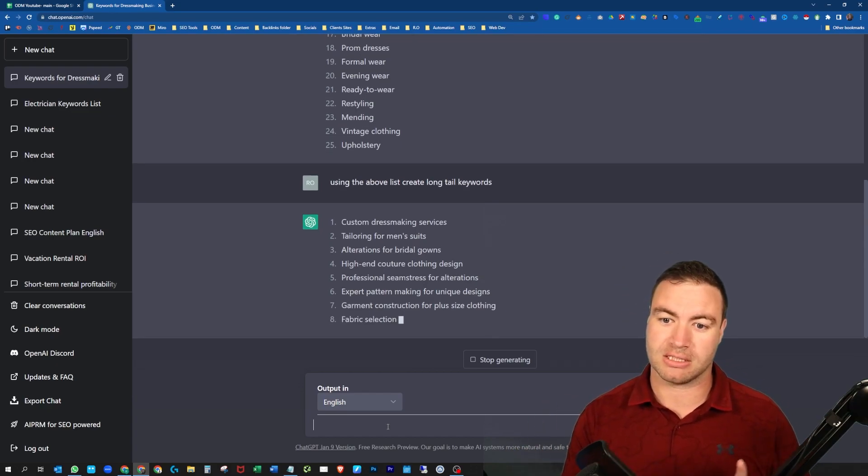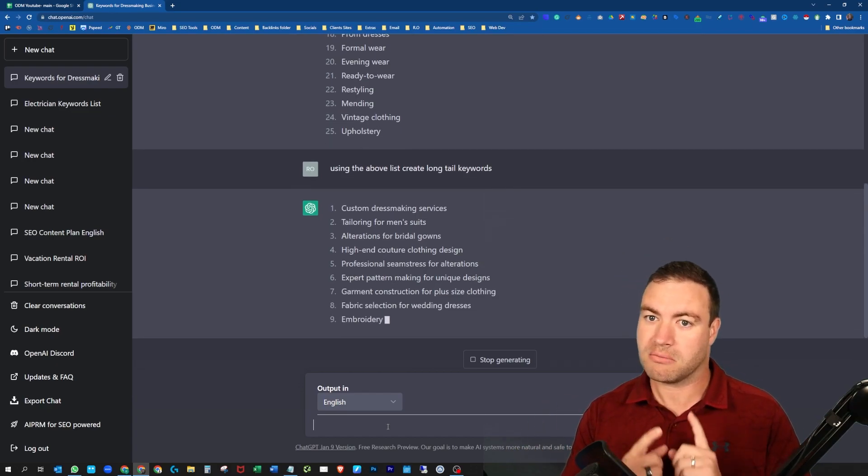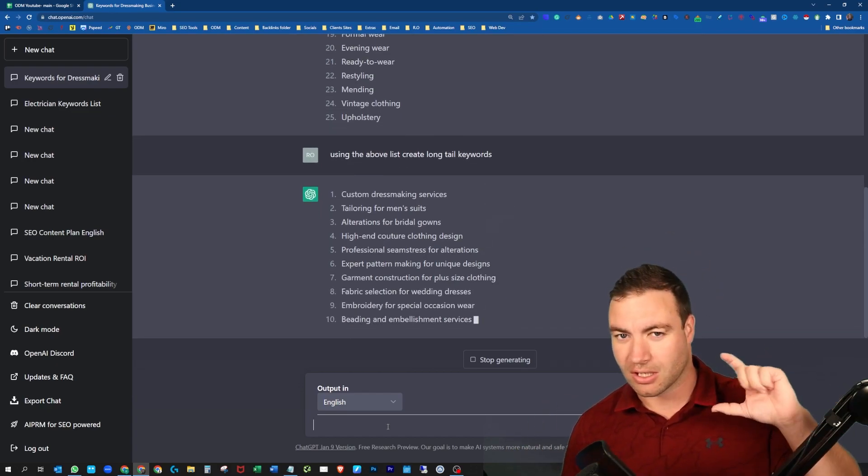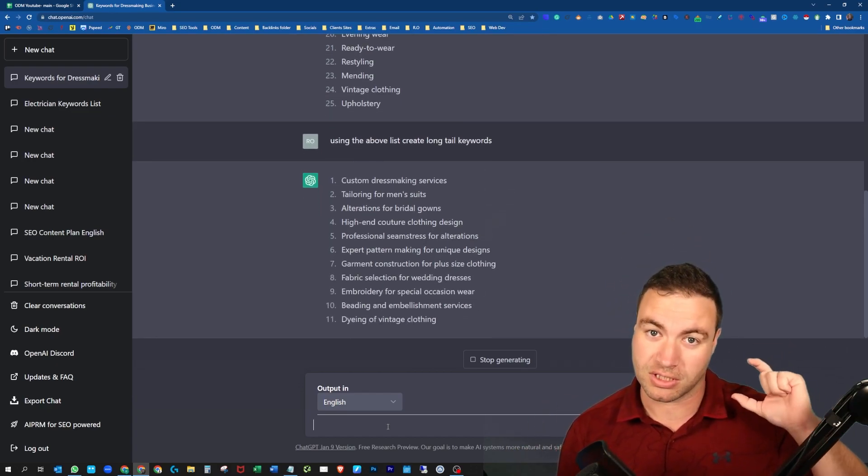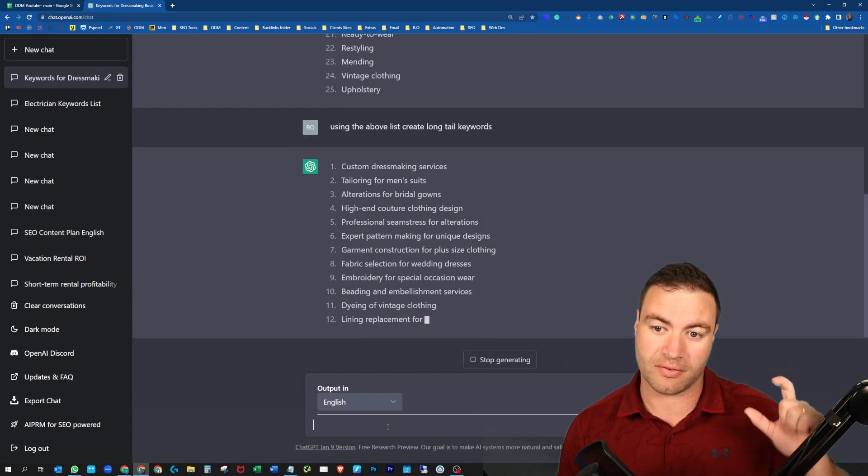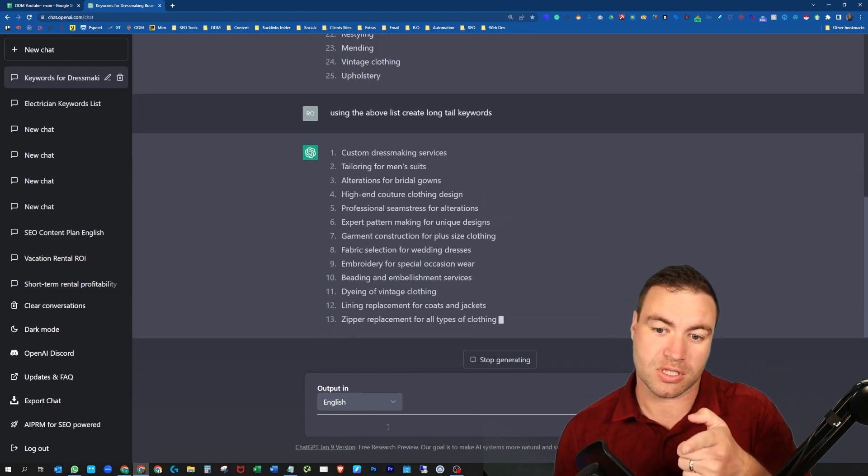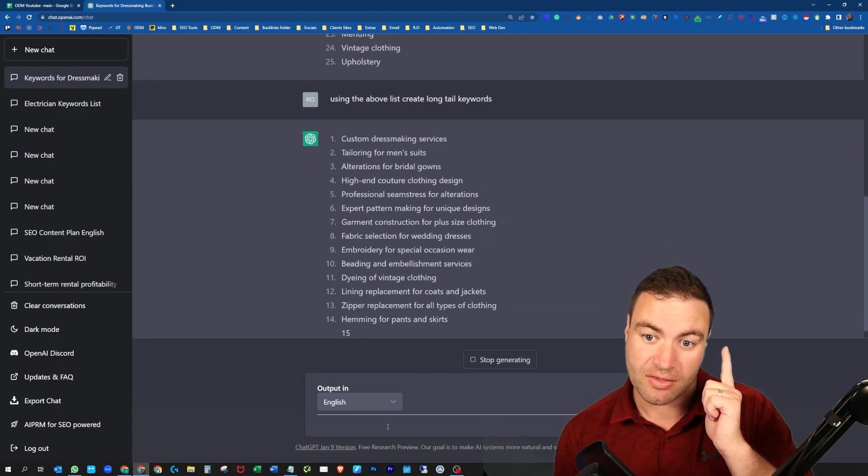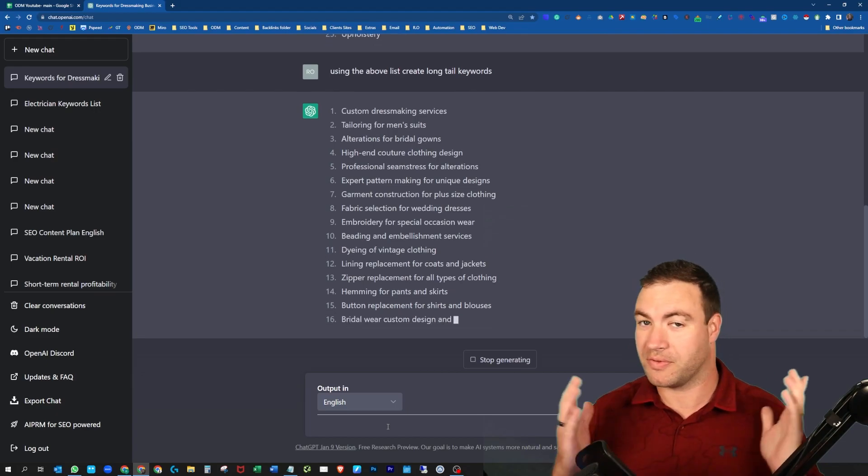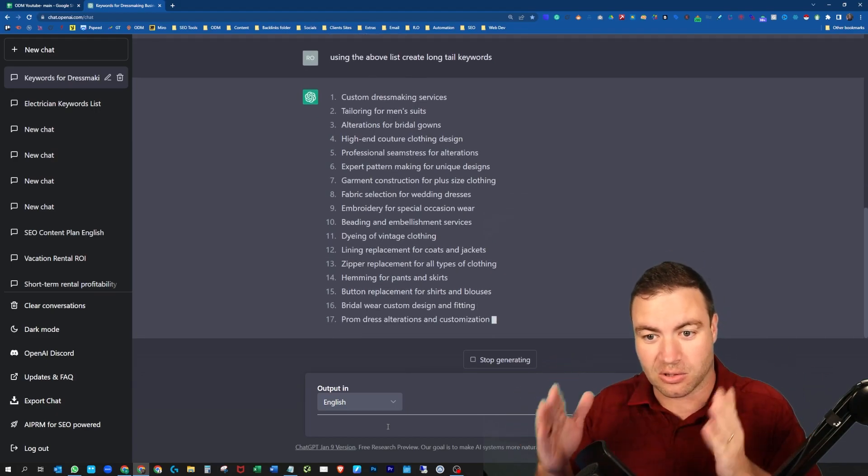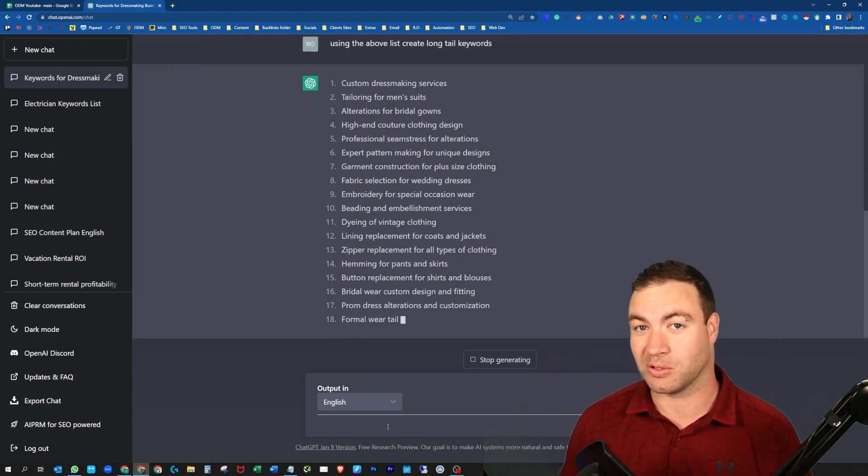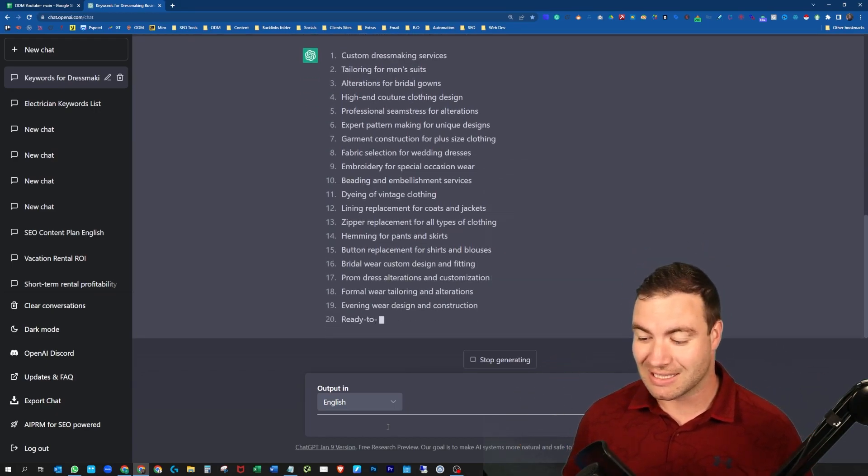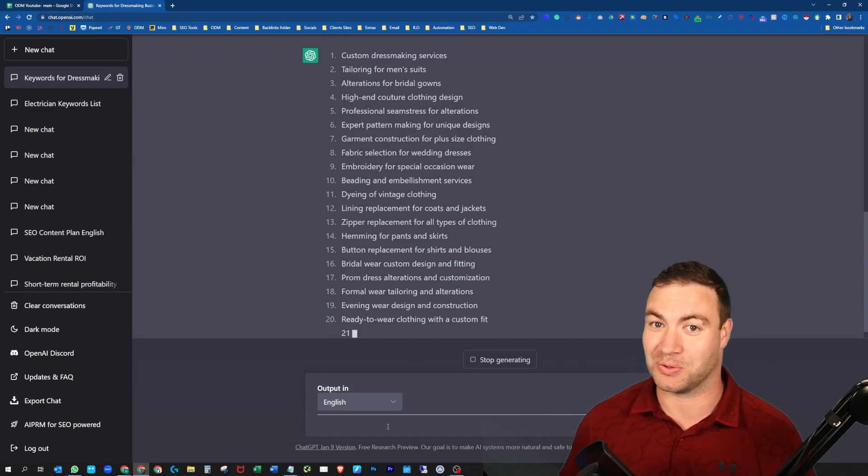From there, you can come back to this and go, okay, there was some search volume on this. You can then pick out the ones you really want to go after. Or if you just want to go after this type of stuff, well there you go. Now look at all these long tail keywords it's producing. This is so cool.